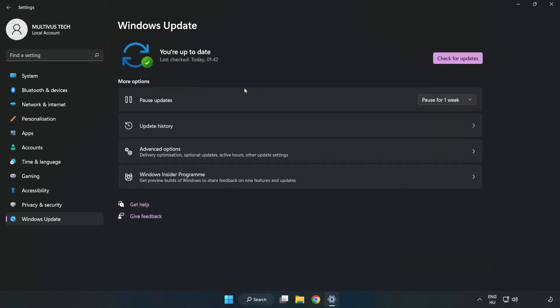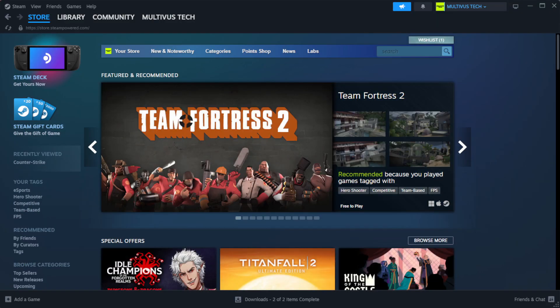After completed, click close. Open Steam.